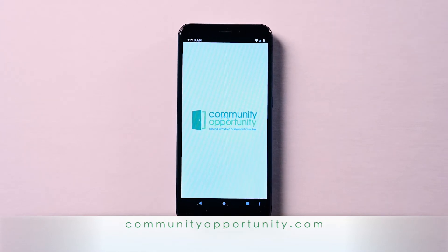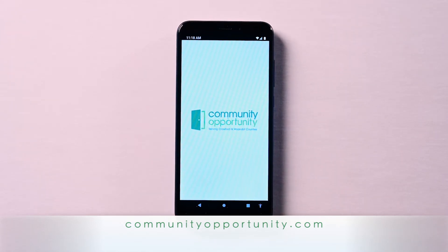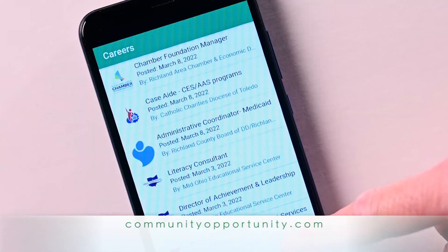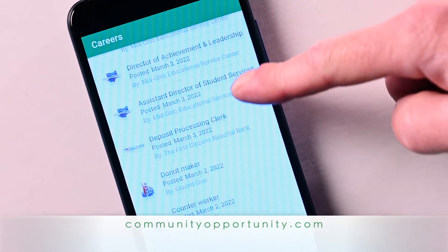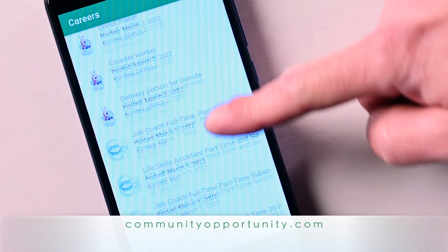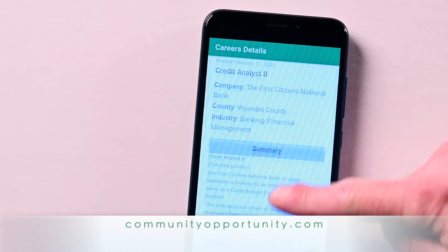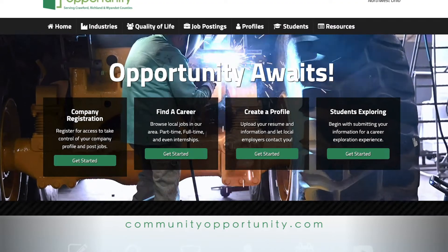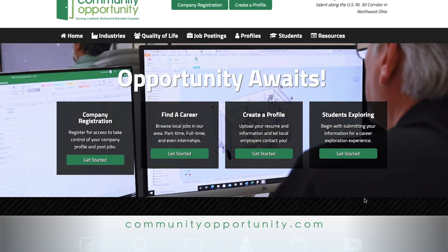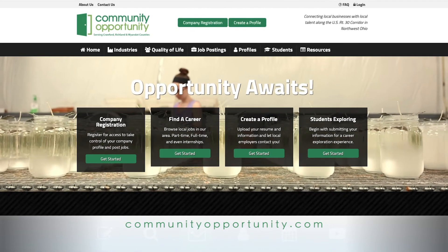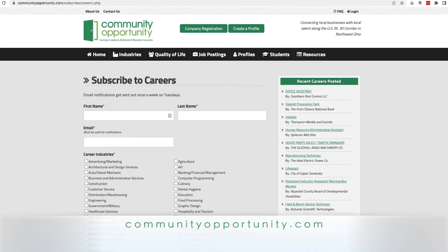Community Opportunity even has an app. Our system is focused on three counties, so everything is easy to grasp, easy to understand, and easy to find what you're looking for. Community Opportunity is a win-win for all of our partners engaged in workforce development. If you're looking for a job, or you're a student wanting to know what's happening right here, there's no better website, there's no better tool for you to be using.